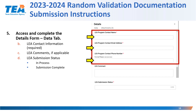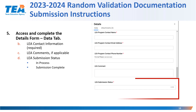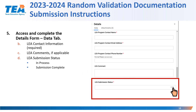Under the LEA program contact information section is the LEA comment field. This field is not required. However, if an LEA would like to share additional information related to the documentation that has been submitted, they can include it in this section so that the reviewer can have that context. The final field on this form is the LEA submission status field, which has two options: in process and submission complete. In process means that you have not uploaded the attachments or documentation needed to complete the submission process. Submission complete means that you have completed the details form data tab and uploaded the documentation, and you are now ready for TEA to review your documentation.